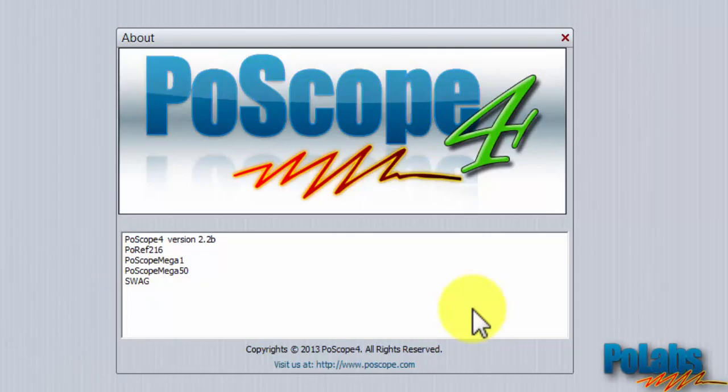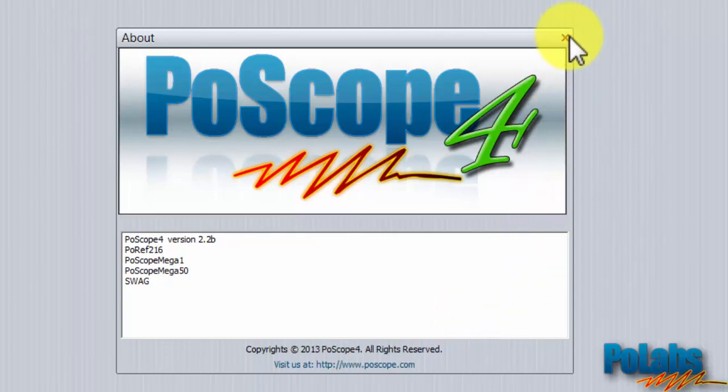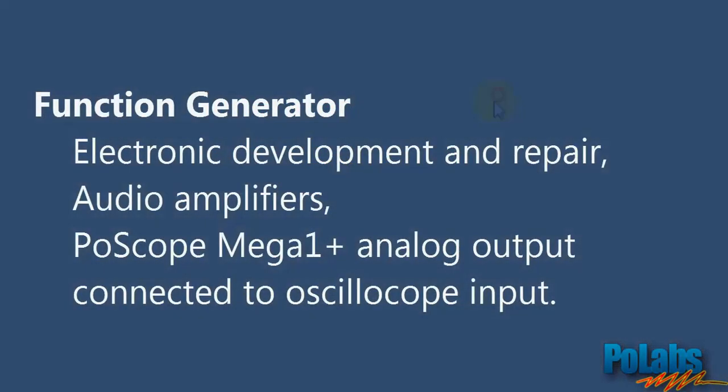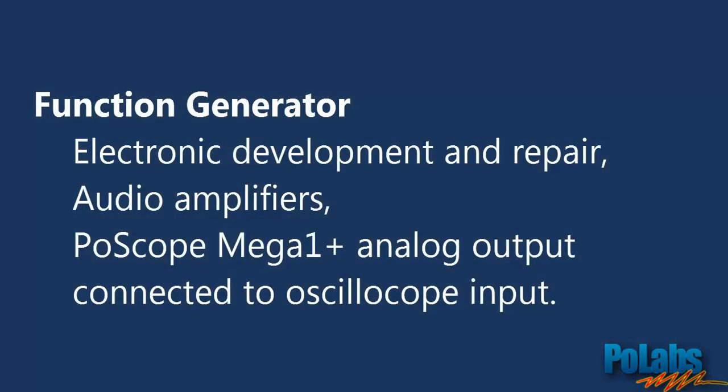In this exercise we will show you how to use another powerful function of our POSCOPE devices, the Analog Signal Generator or Function Generator.